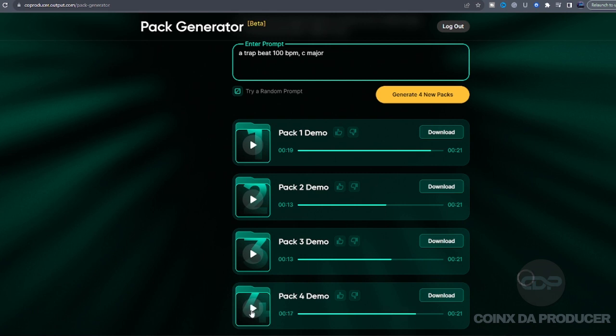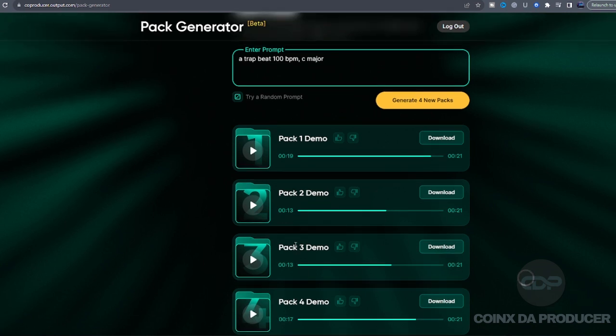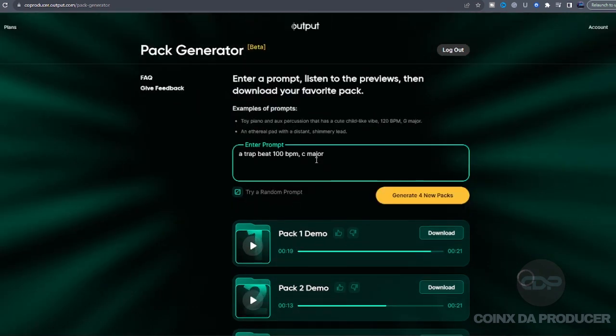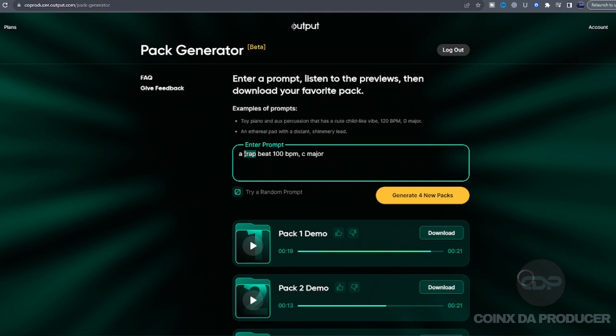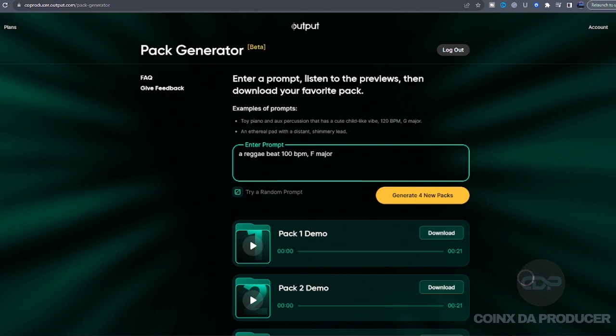All right, what I'm gonna do now is key in a different prompt and see what it's going to generate. Let me just say a reggae beats, key F major. All right, let's try that. All right, it's done, so let's quickly listen.